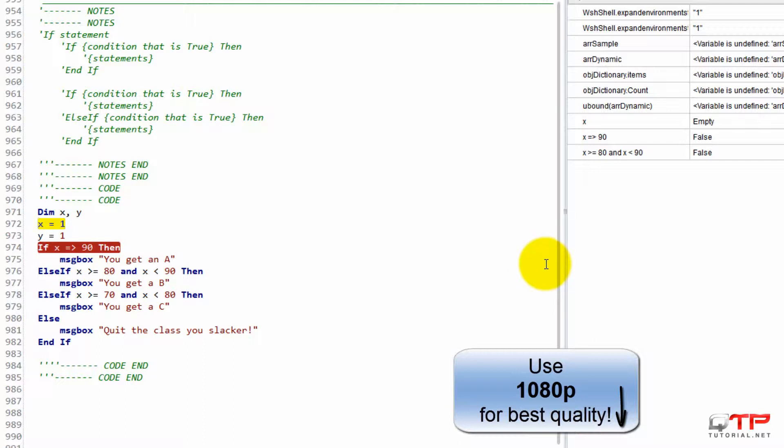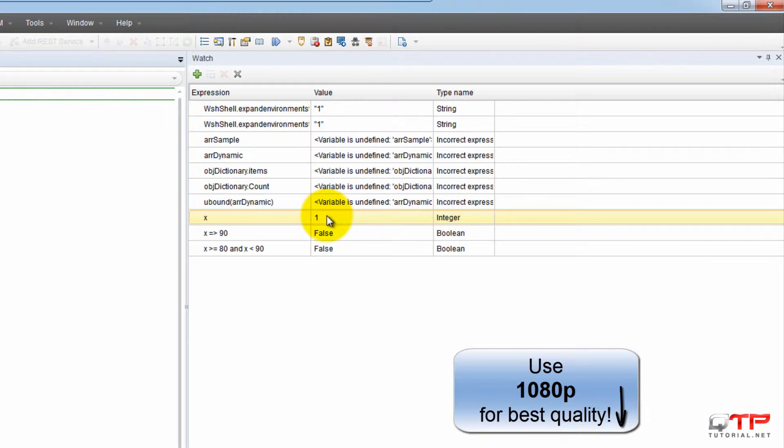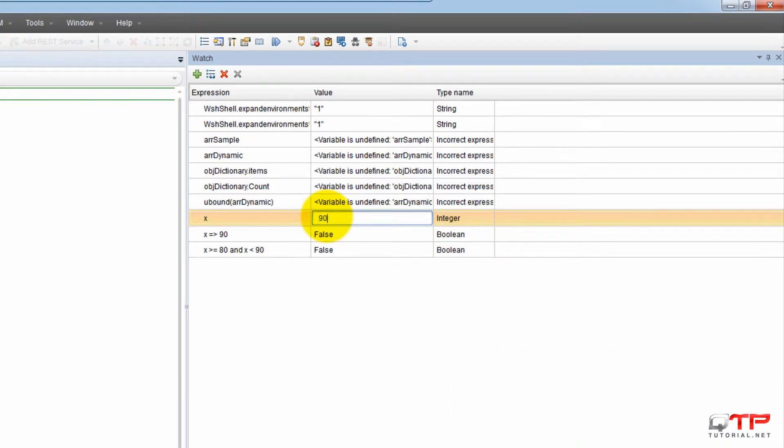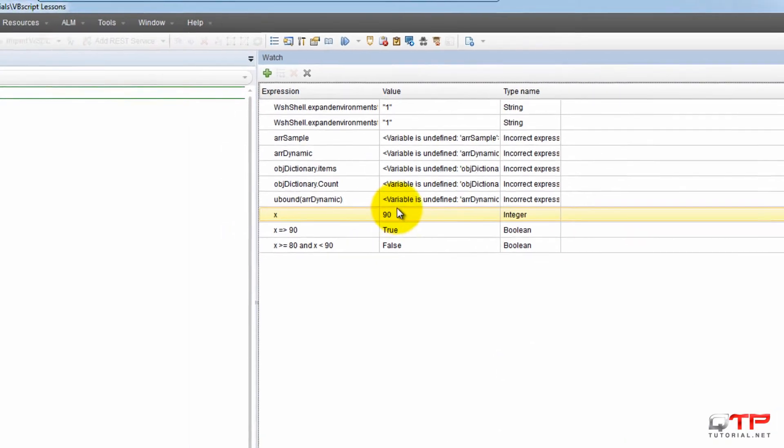Let's set X equal to something. Let me set this here, X. What do we want X to be, guys? Let's set it equal to 90, a boundary condition for your boundary testers.